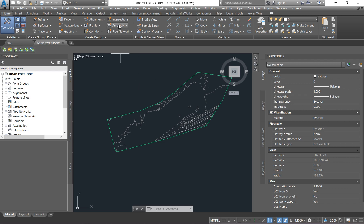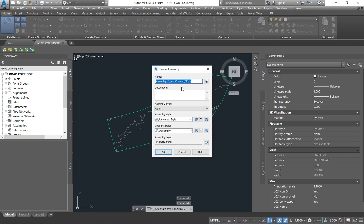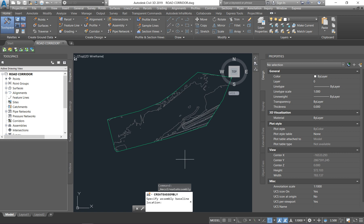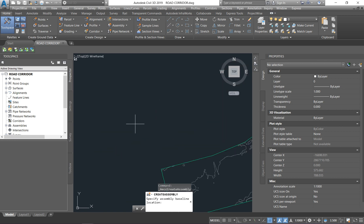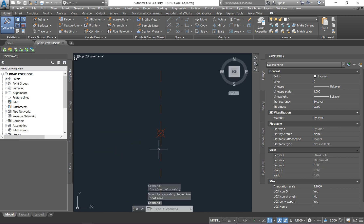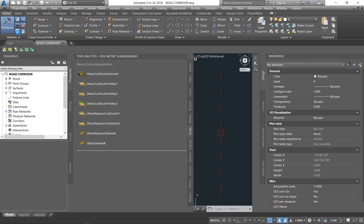The first thing you're going to do is go under the Home tab, come under Assembly, and say Create Assembly. Basically, an assembly is like the centerline of your road. I'm just going to call it 'Assembly Road' and say OK. It then asks you to specify the location where you want to place it. This is our road centerline. Go back under the Home tab and come under Tool Palettes — something like this will appear.